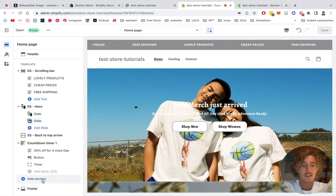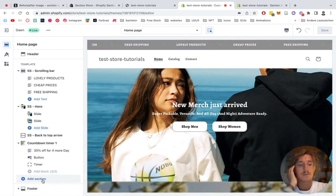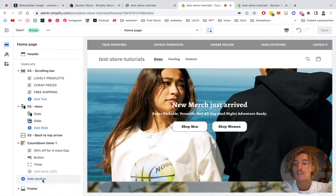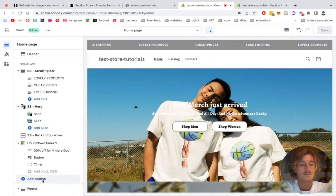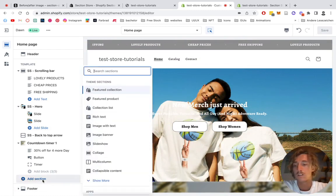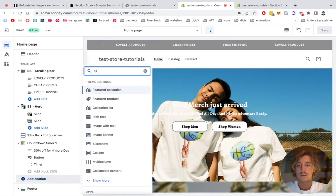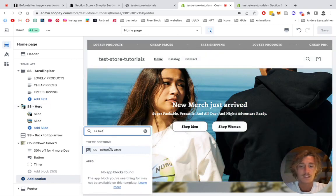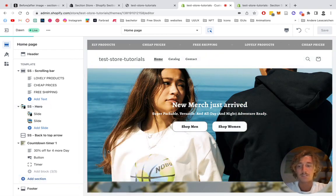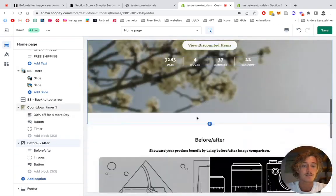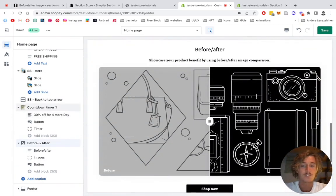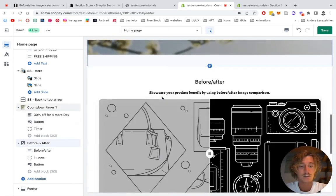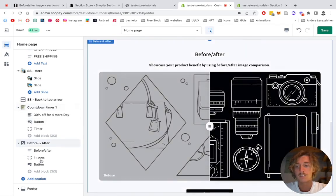What we're going to be doing today is building the section for a teeth whitening company — just an example, of course, you can use it for whatever you want. So we type in a name like 'test before and after' and it's going to give us a little preview of our section. First thing we want to be doing is actually putting in the two pictures.